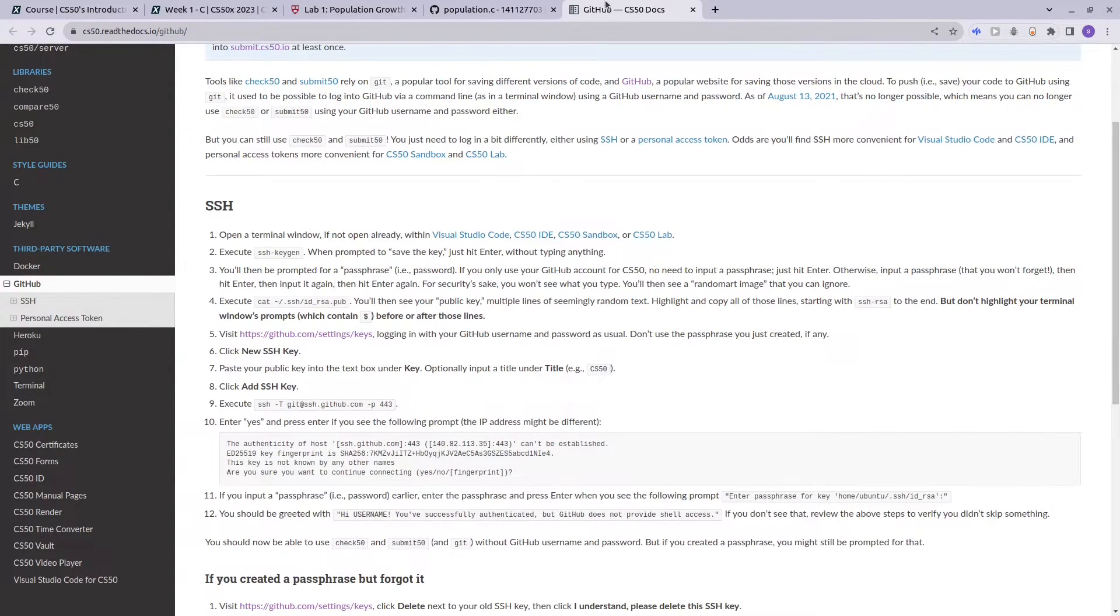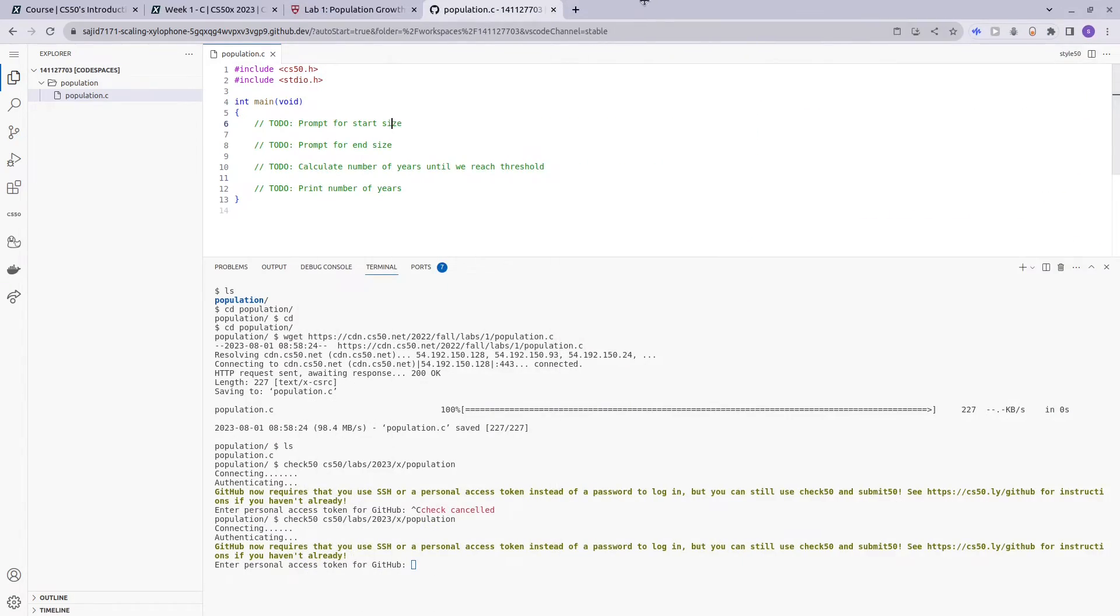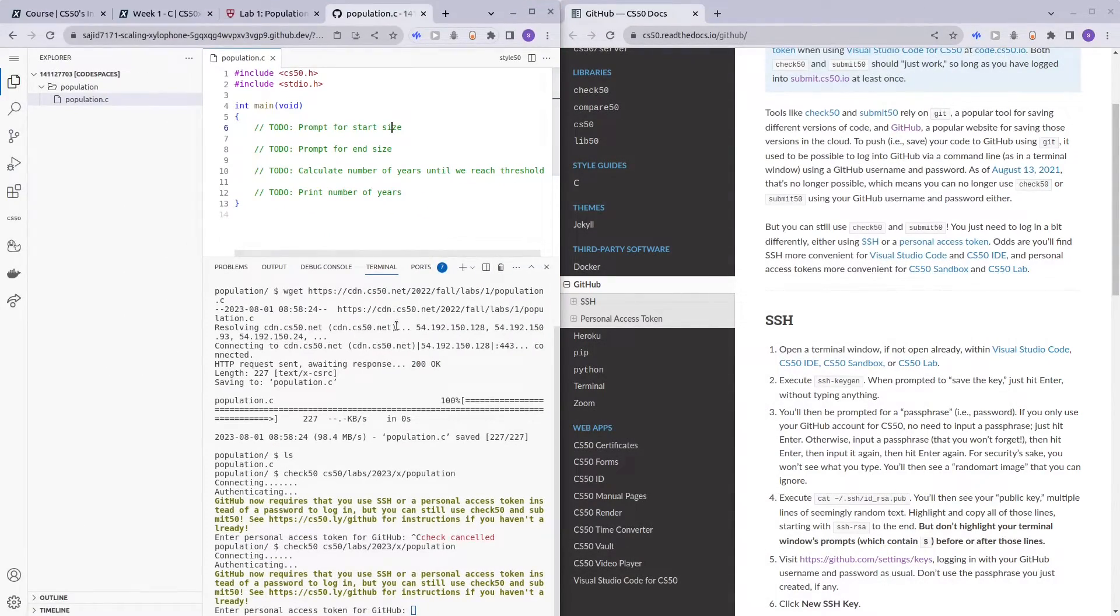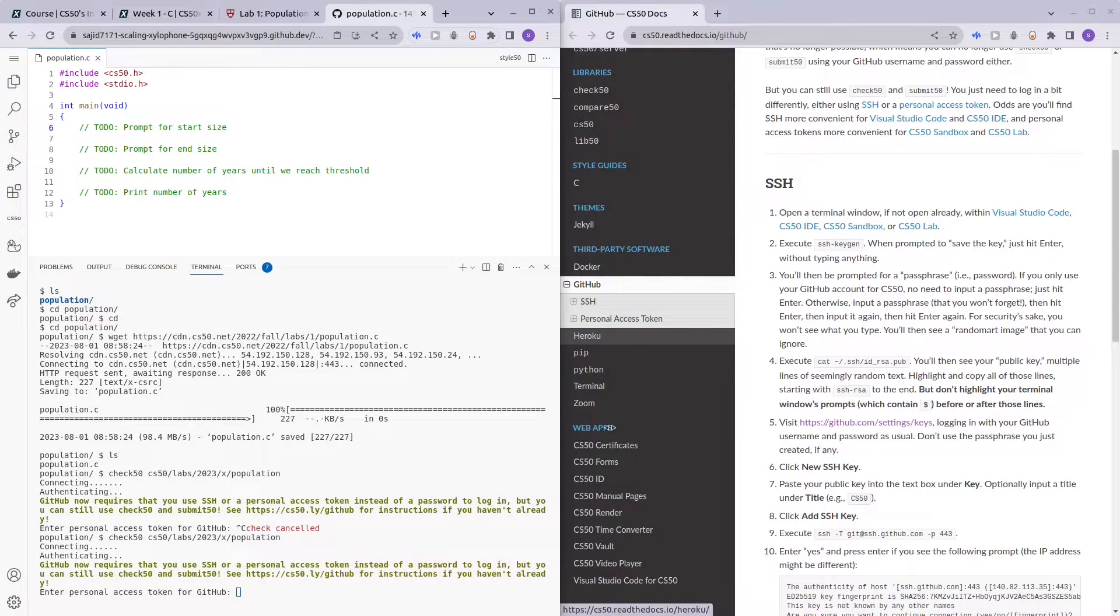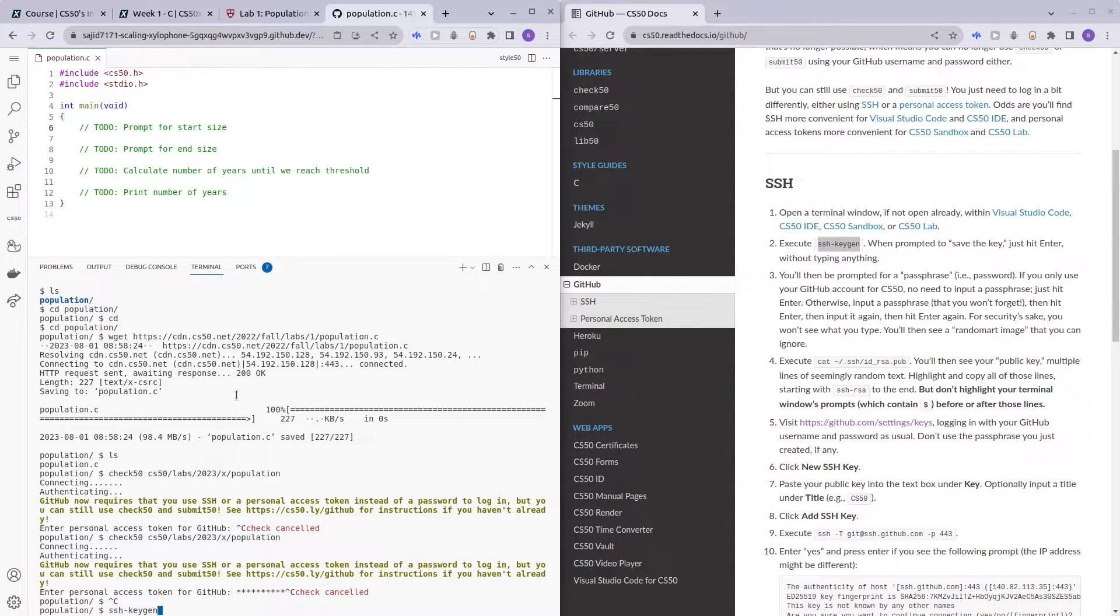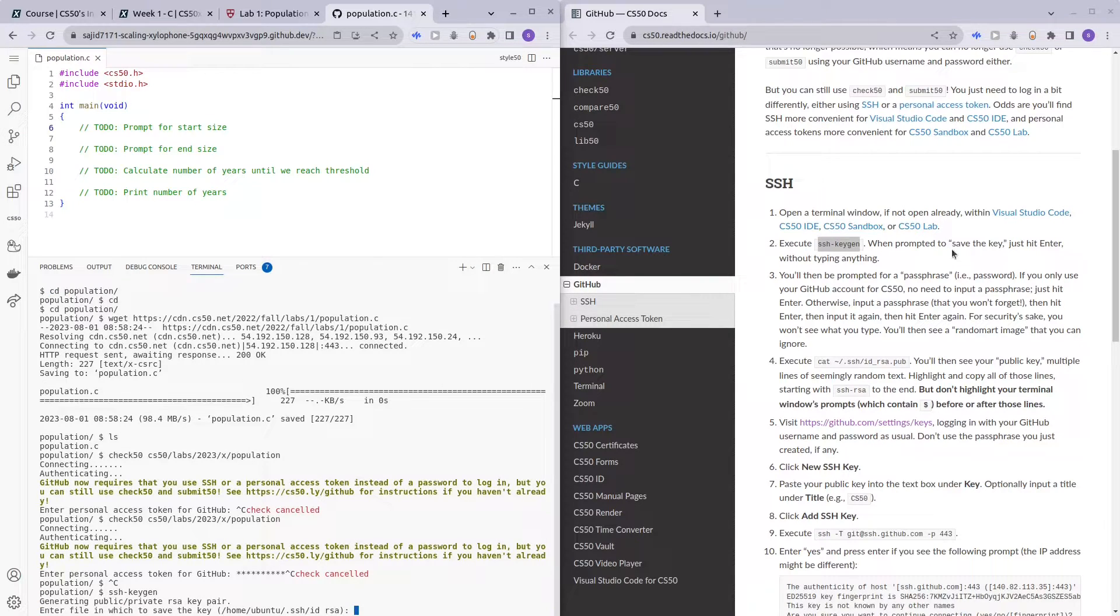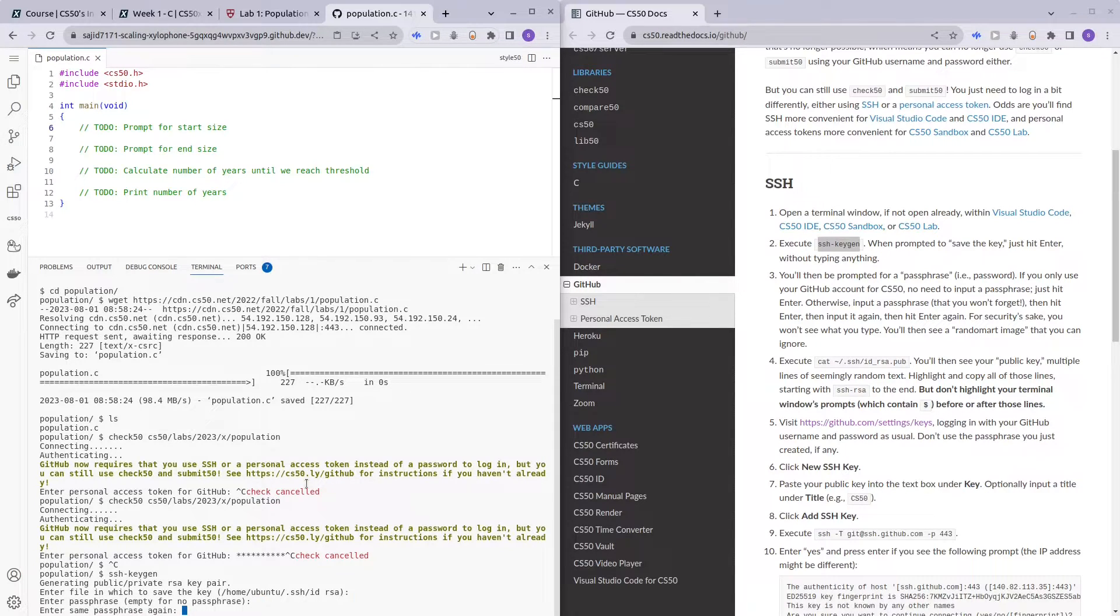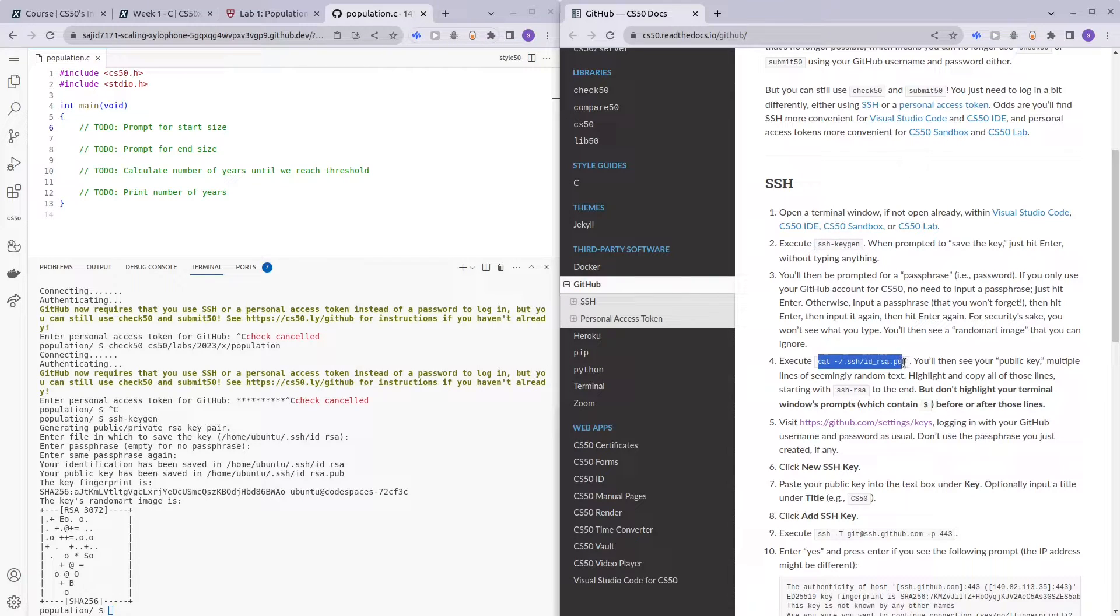So let's see how do we set up SSH. Let me close this and execute ssh-keygen. Ctrl+Shift+V, ssh-keygen. When prompted, enter. And then for the passphrase, you can just press Enter and Enter as per the instructions.